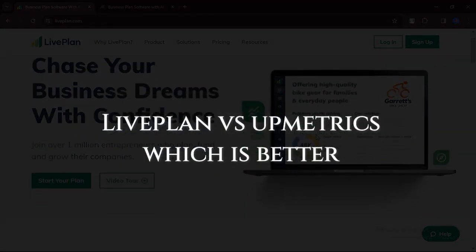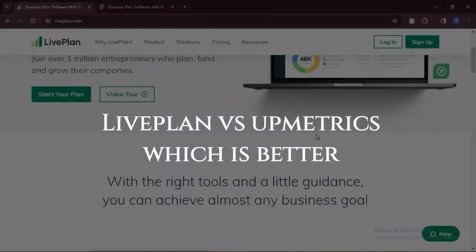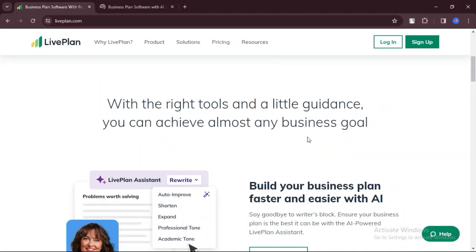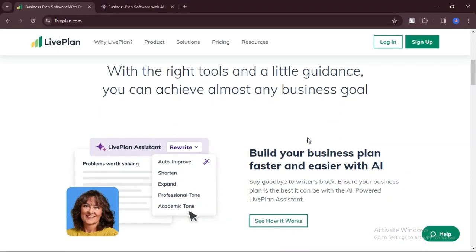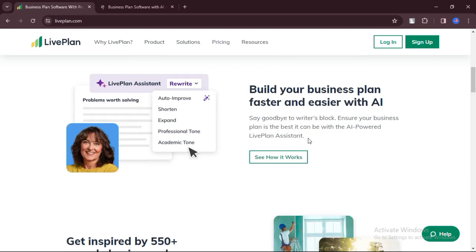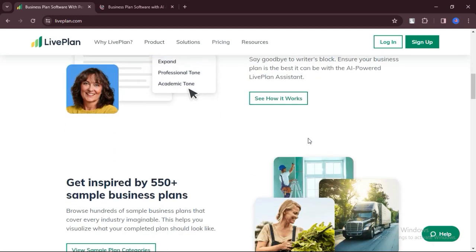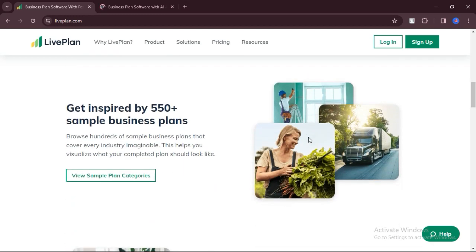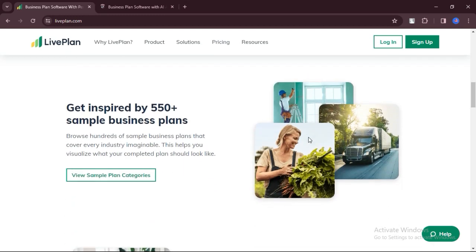LivePlan versus Upmetrics, which is better? Today we will discuss the pros, cons, features, and pricing of LivePlan and Upmetrics. Here is my honest opinion.